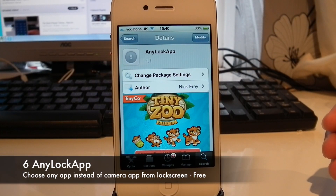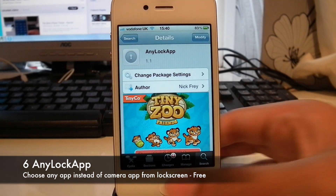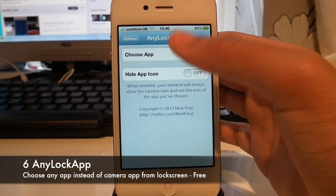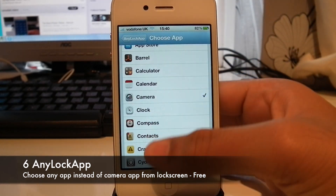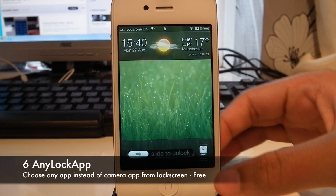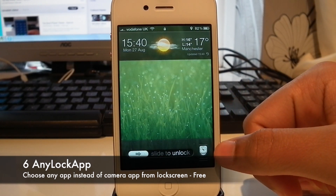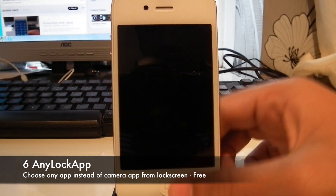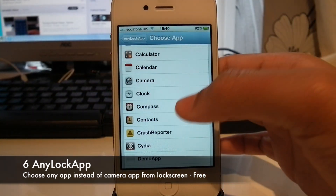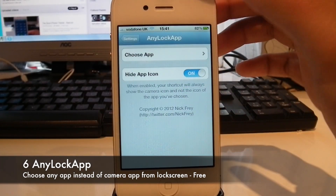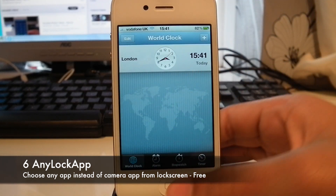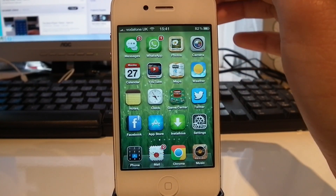At number 6 we have a tweak called AnyLock App. It's free from the BigBoss repo. What this does is create a setting in your settings menu where you can choose what app to open when you slide up from the lock screen. I've chosen to open my clock, so when I lock the phone and slide up, a little clock icon appears where the usual camera slider would be and my clock app opens. You can also turn off having the icon show on the lock screen — so no clock icon appears, but the clock app still opens.